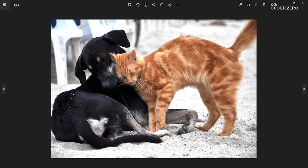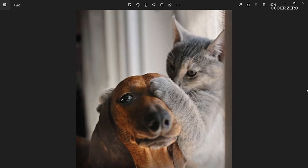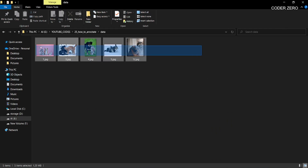Hey guys, welcome. Today we will be talking about how to create annotation for your YOLO model. Let's say we have these images of dogs and cats and we need to annotate them. So here we have two classes: one is dog and one is cat. First, collect the data that you want to annotate.